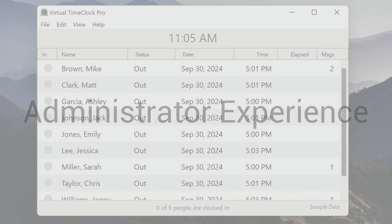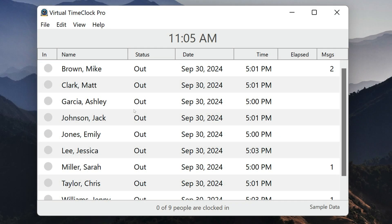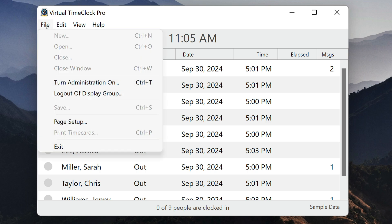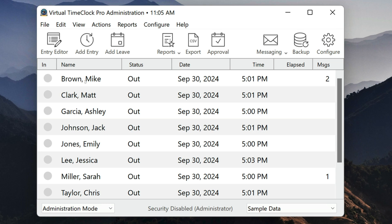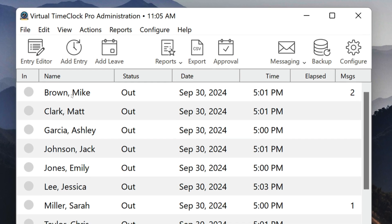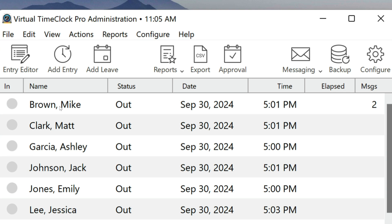Now let's take a look at the administrator features in Virtual Time Clock. When you turn administration on, Virtual Time Clock adds the administrator toolbar across the top of the in and out board. The administrator toolbar gives you quick access to the tools you will use on a regular basis.